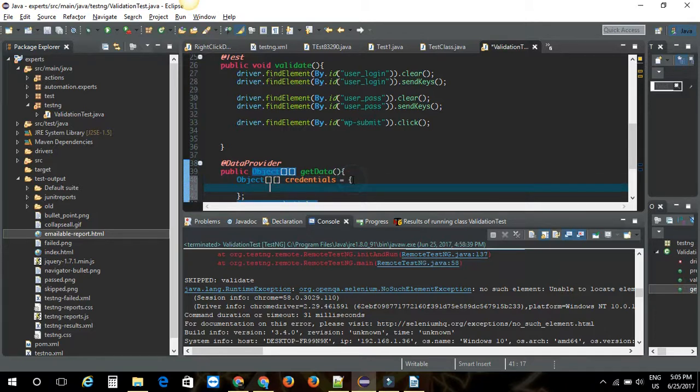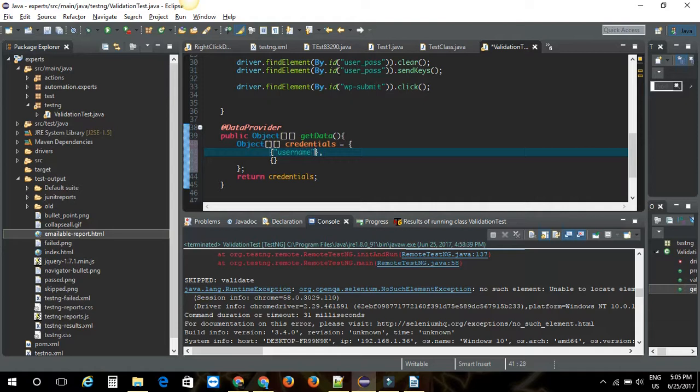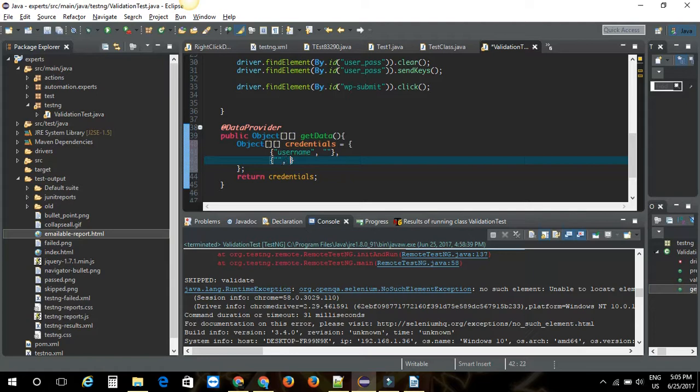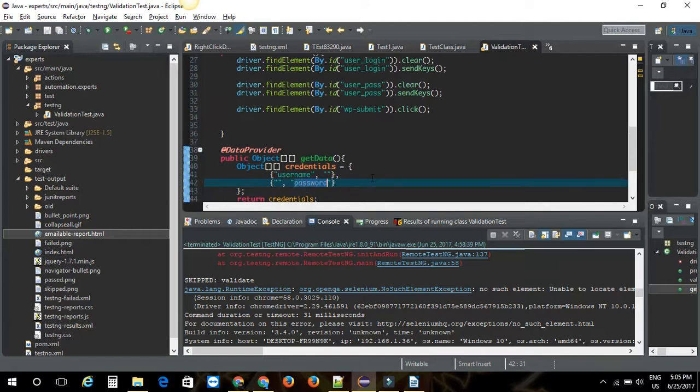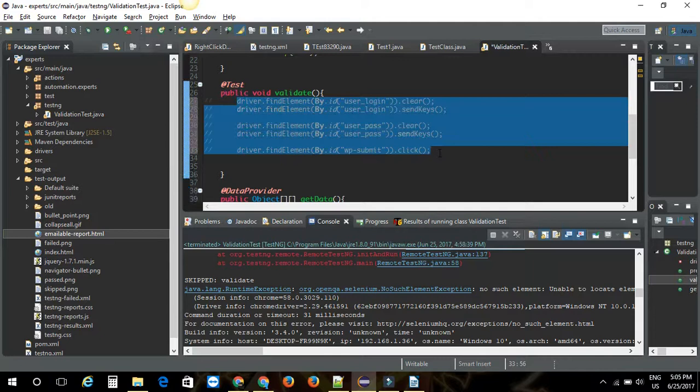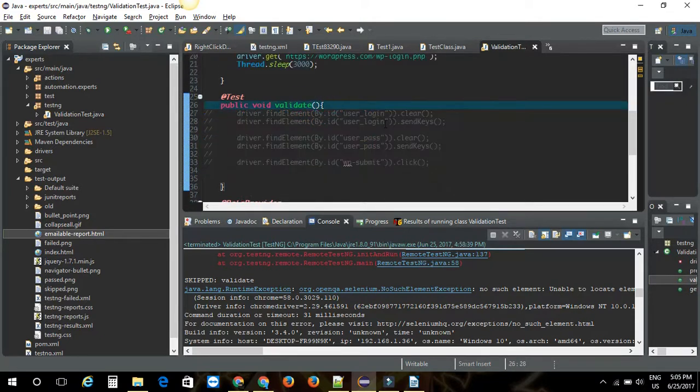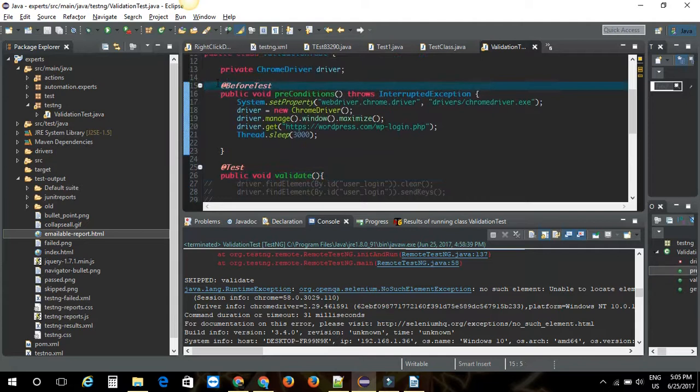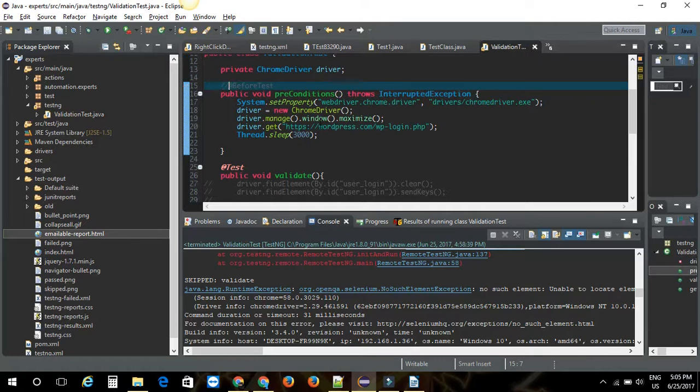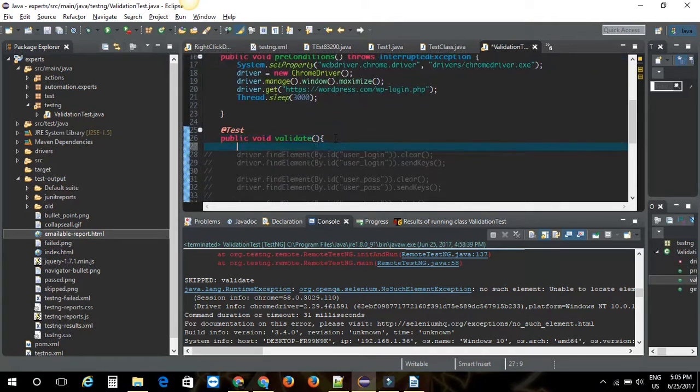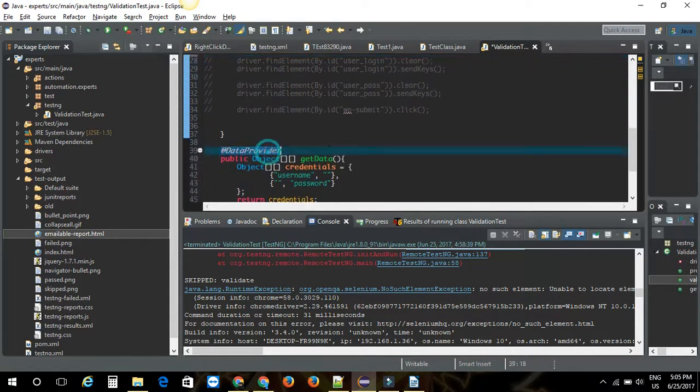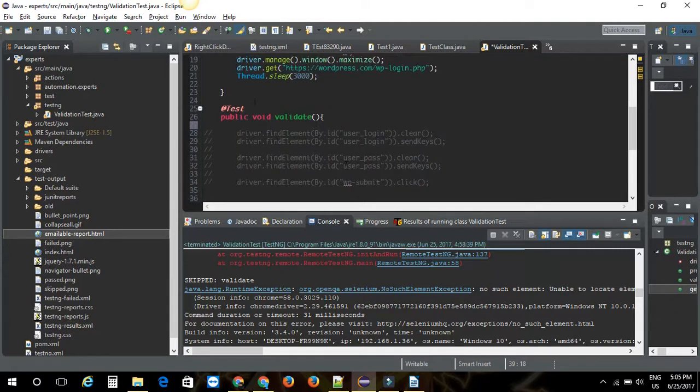We will get 2 sets of data here. One with the valid username and empty password. Second one is the empty username and valid password. Now, just to check whether things are working here, I am going to just print out this value by driving this test case. Let me just comment this for a while. This is the setup part where it opens up the browser.